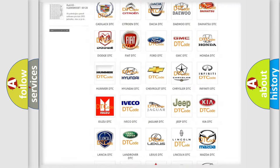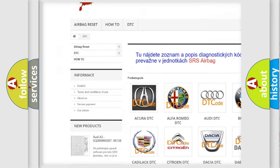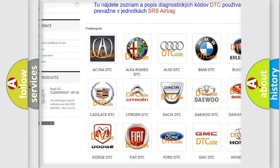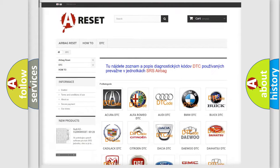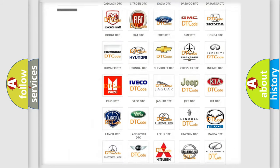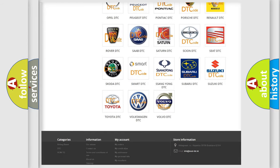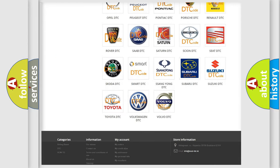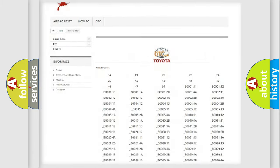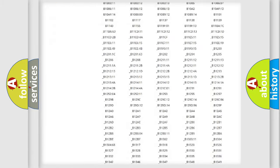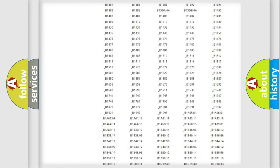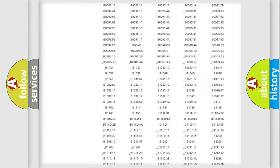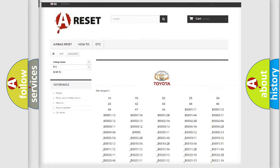Our website airbagreset.sk produces useful videos for you. You do not have to go through the OBD2 protocol anymore to know how to troubleshoot any car breakdown. You will find all the diagnostic codes that can be diagnosed in Toyota vehicles.